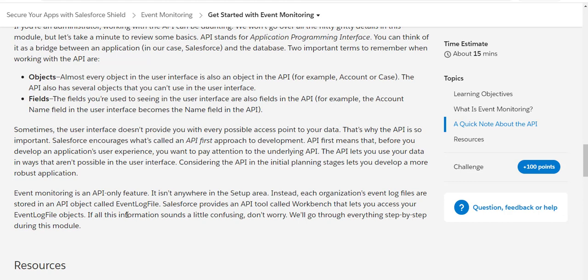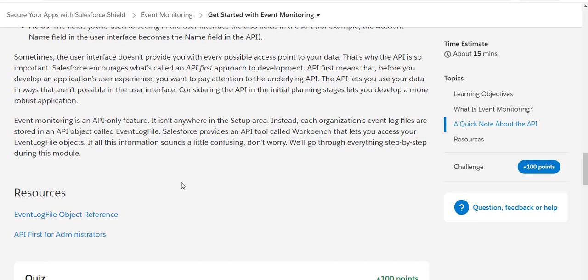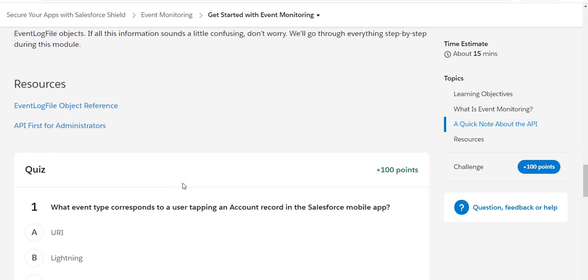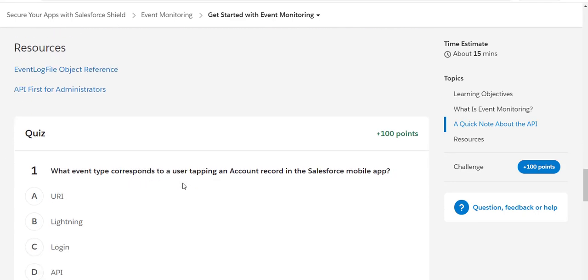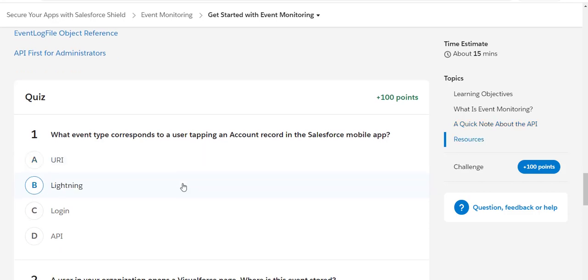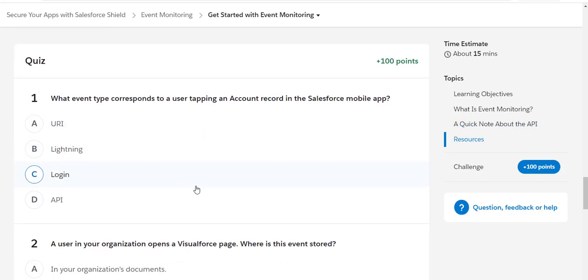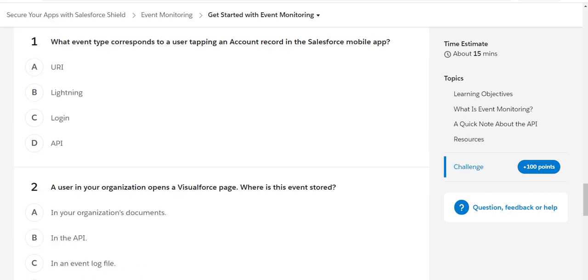In that case, if you have these APIs defined, this is called API-first type of development. Basically, whenever you develop an application you want to pay attention to the underlying API. So that's pretty much it. Let's go ahead and see if we can secure those hundred points into our Trailhead.